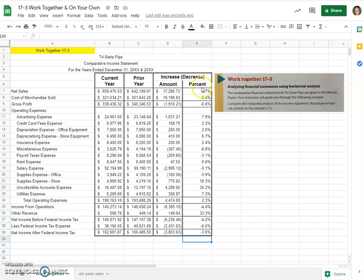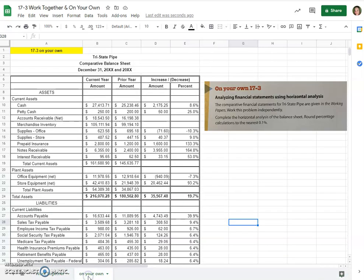And a simple division here for the percentage of the increase or decrease amount divided by prior year. So that's it, that's your Work Together problem. Now, on your own, it's going to be a little different. It's actually going to be a balance sheet, but the same thing applies.